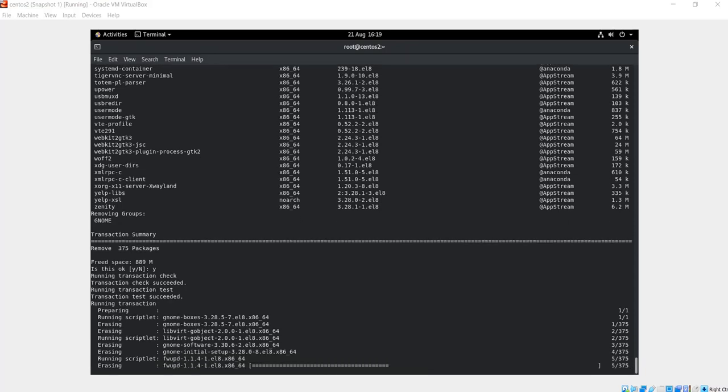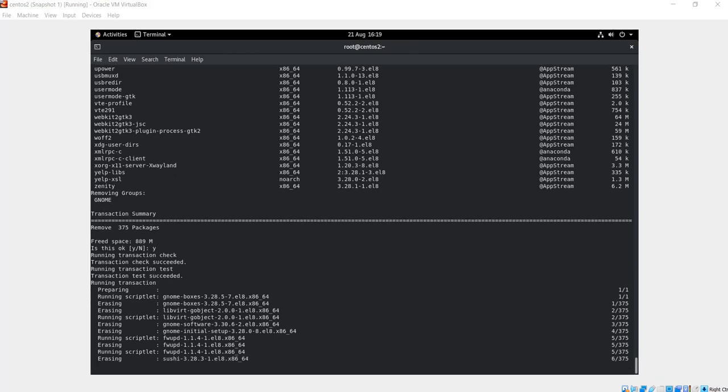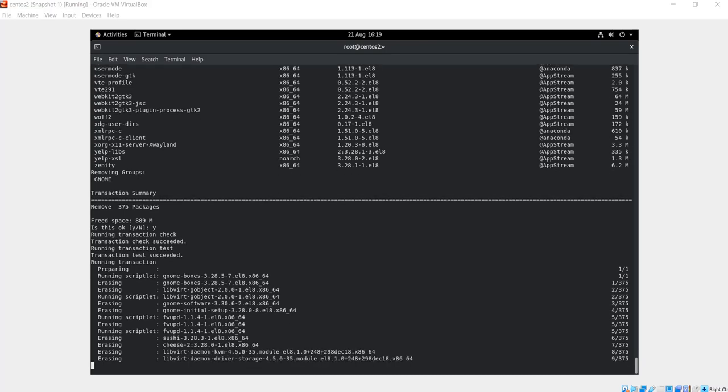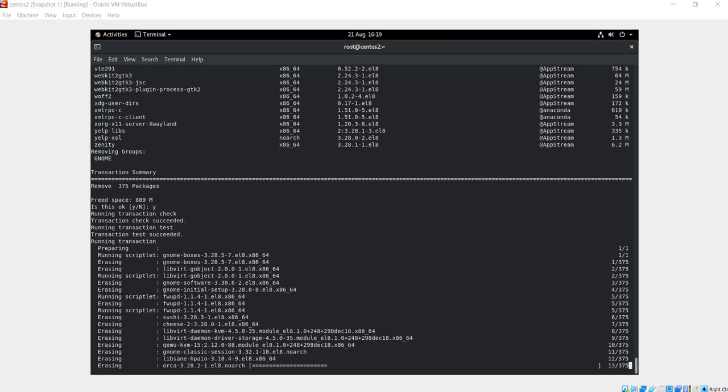Obviously this is going to take some time because we are going to remove 375 packages. I'm going to pause the video and resume recording once the removal process has finished.